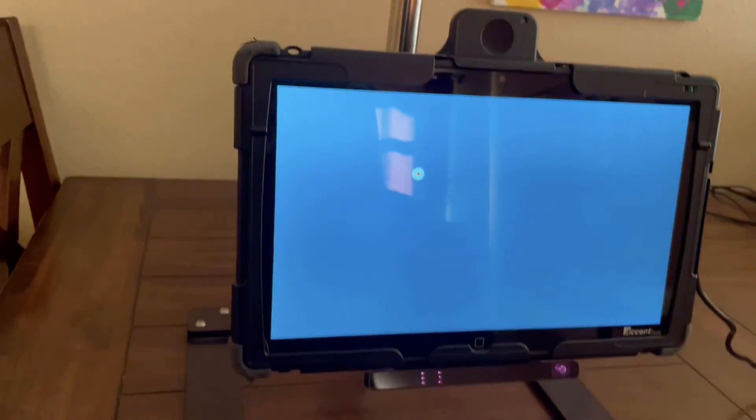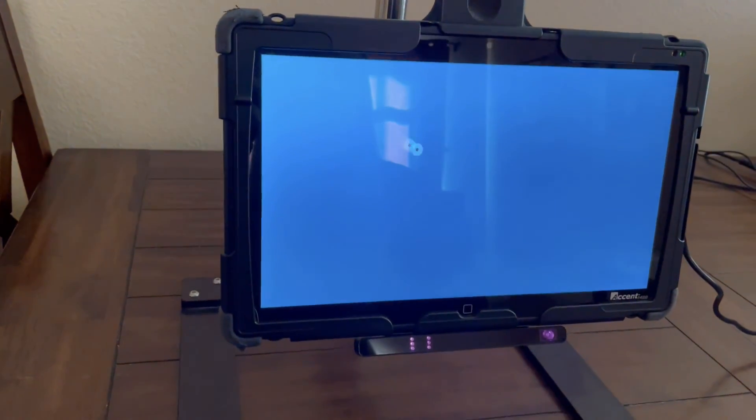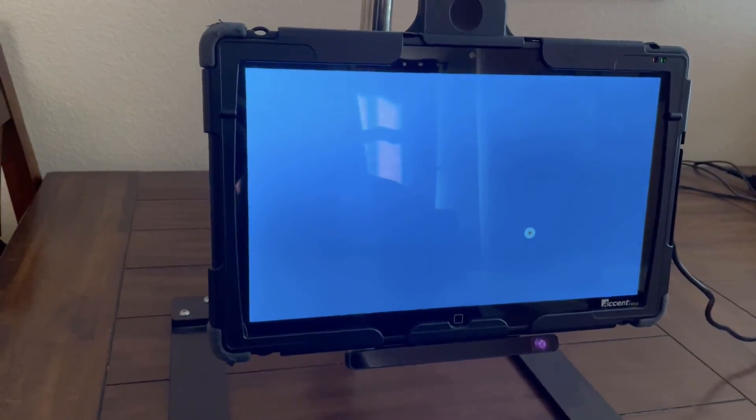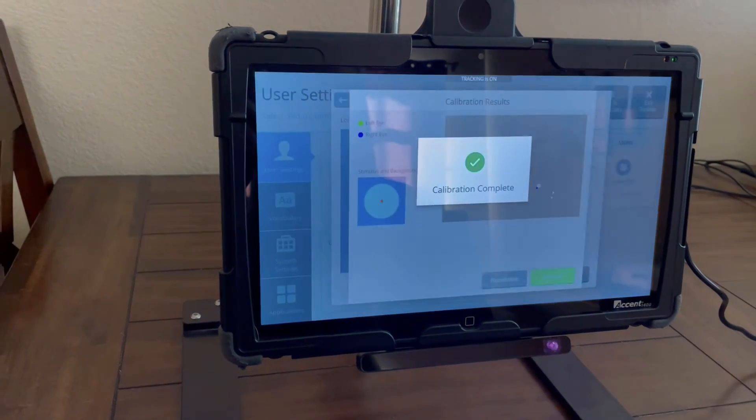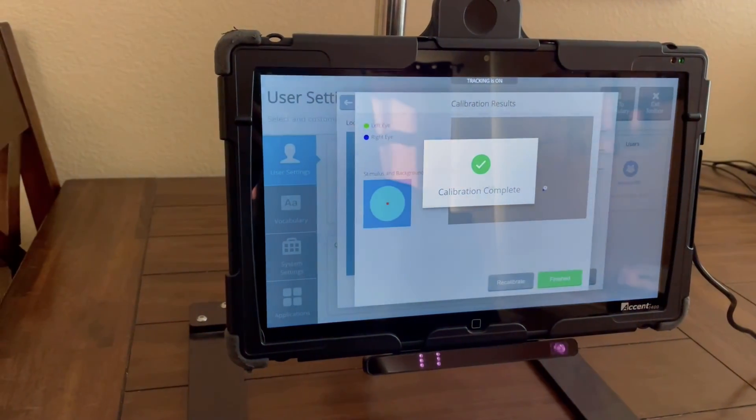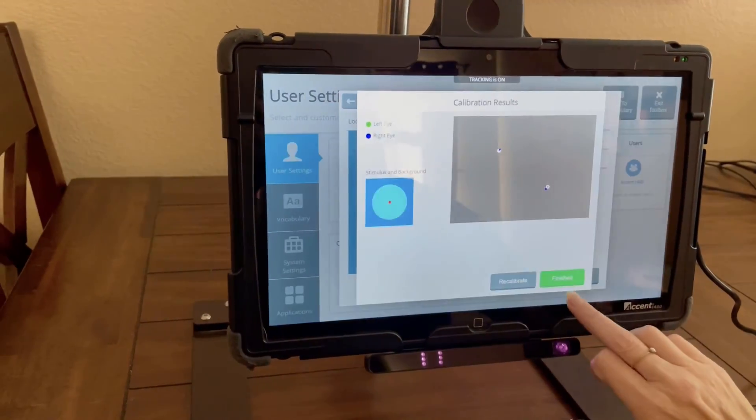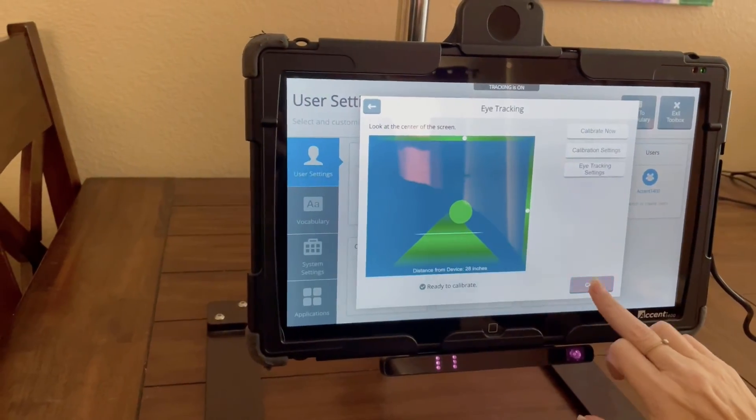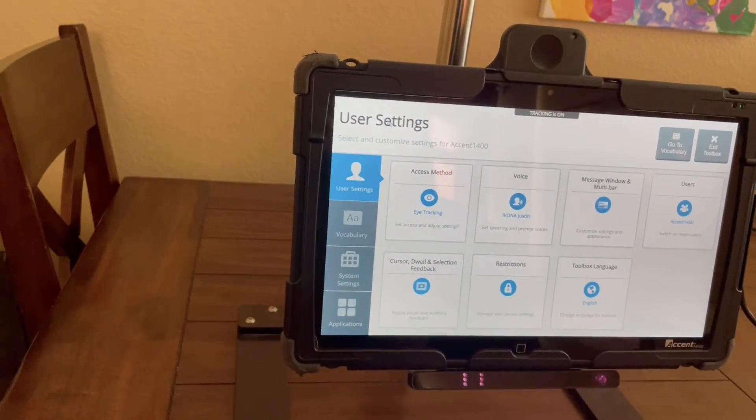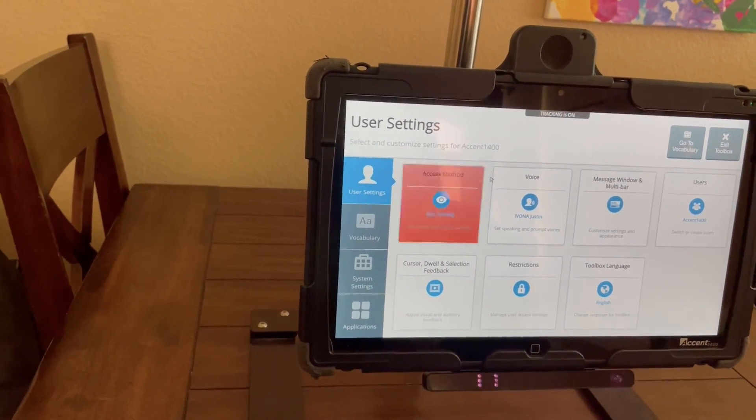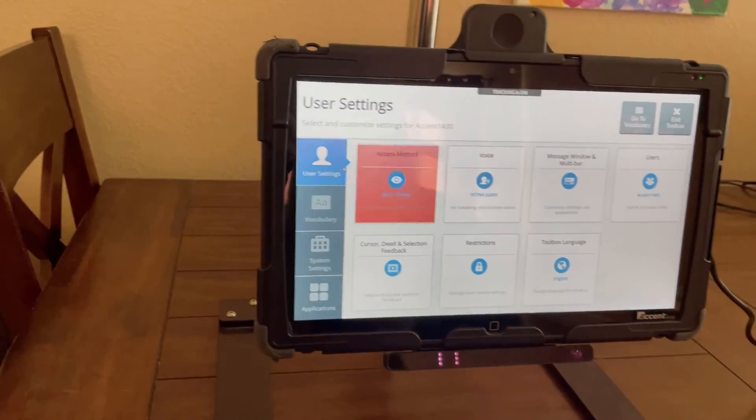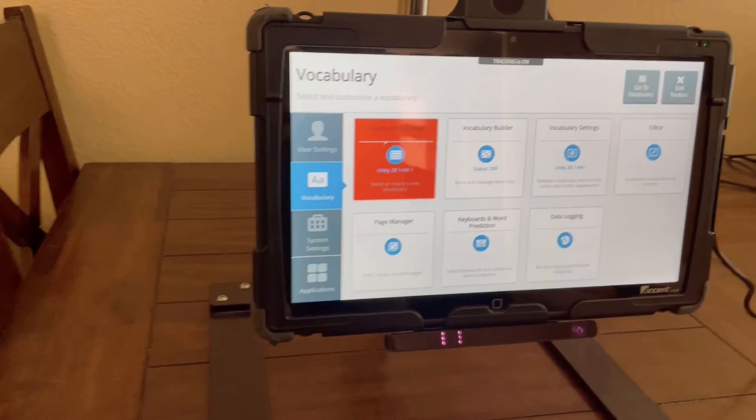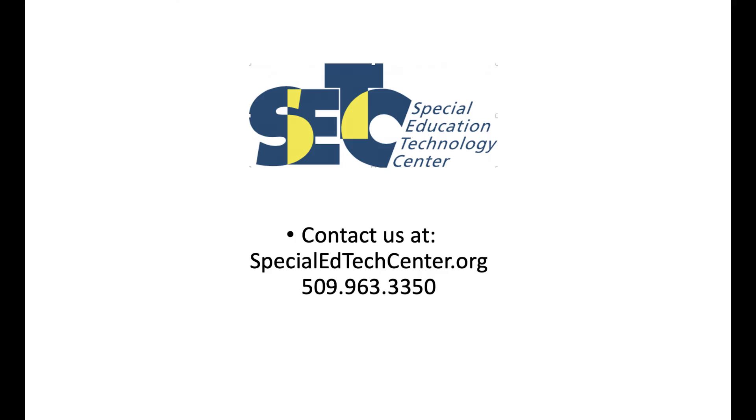So let's do calibrate now. Calibration complete. Finished, and now you're set up to do eye gaze on the device.